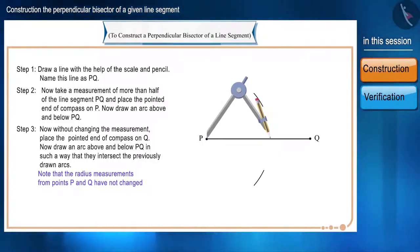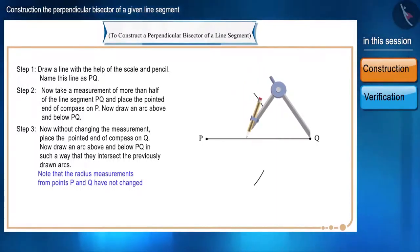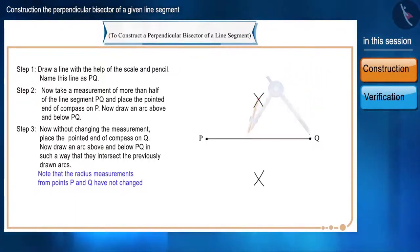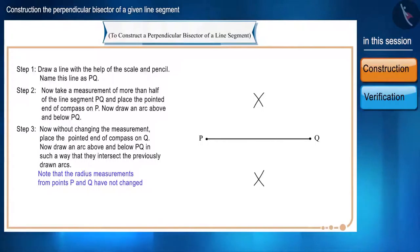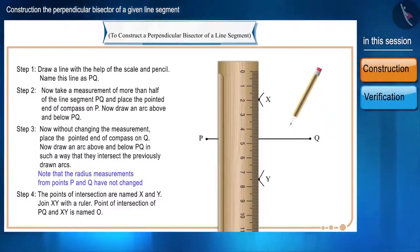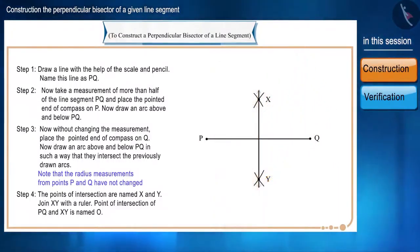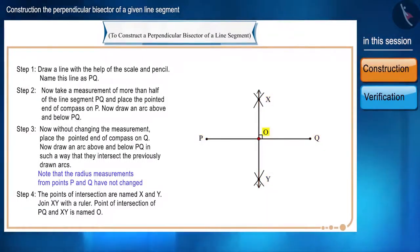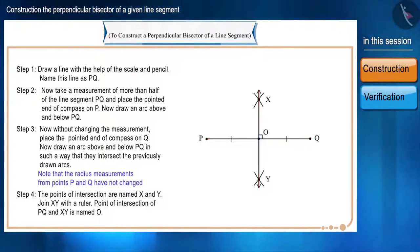Now, without changing the measurement, place the same pointed end on Q and draw arcs below and above PQ in such a way that they intersect the previously drawn arcs. Note that the measurements of radius from point P and Q have not changed. Name the intersecting points X and Y respectively and with the help of a scale, join XY. Name the intersection point of PQ and XY as O. The point where XY intersects PQ will divide the line segment PQ into two equal parts, and XY will also be perpendicular to PQ.